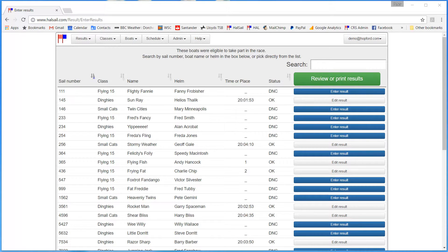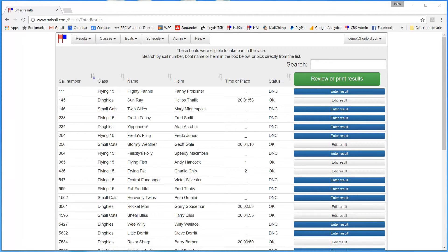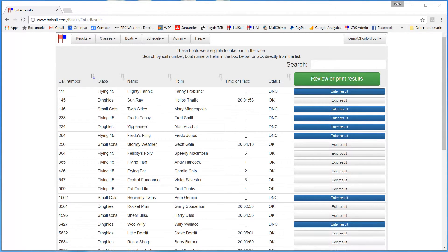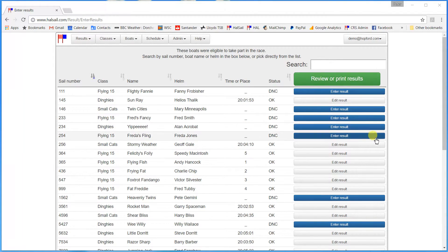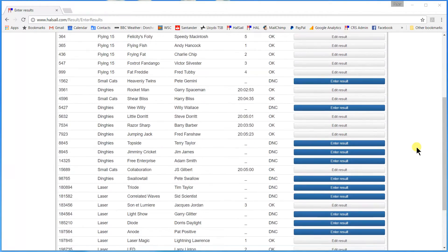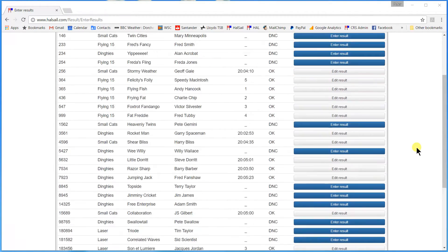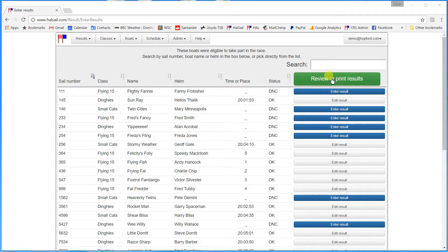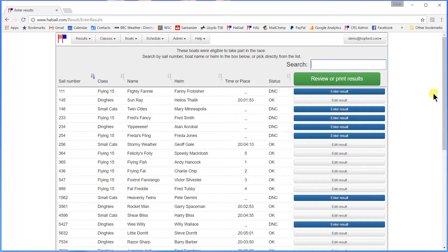Now I will just turn off the video a moment and enter a few more results. Then I will be back when I am down to the last one or two. And here we are. I have entered quite a few more boats now as you can see. But I am just down to the last two.